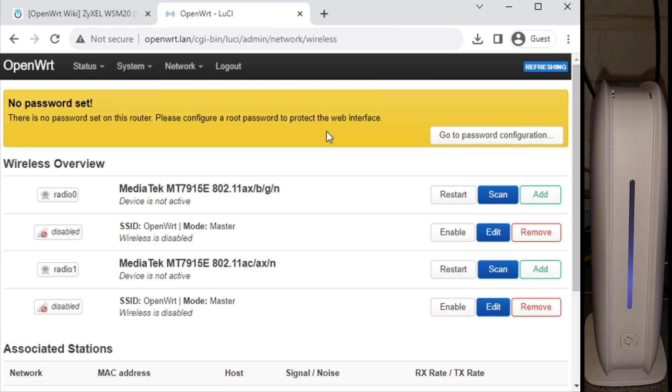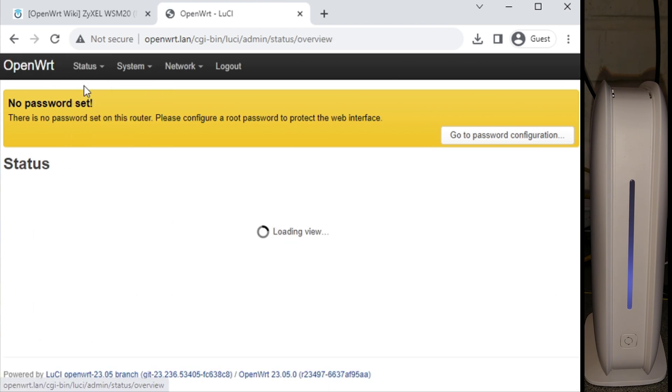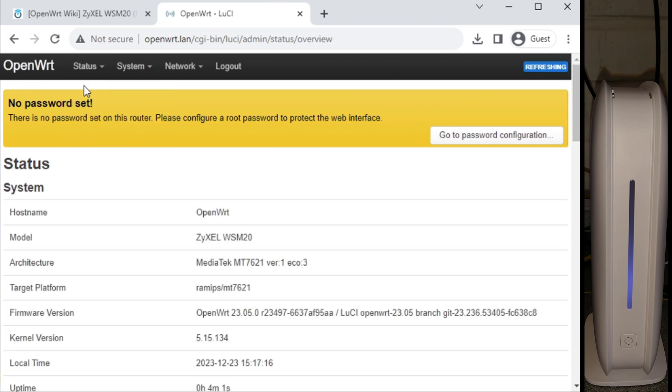And there we go. That's basically how to install OpenWRT on this ZyXEL Multi M1 device. Hopefully it's been helpful to you. If it has, it'd be really helpful to me if you wouldn't mind subscribing to my YouTube channel. You don't need to have video notifications switched on, but the subscriber numbers really do help. Thank you very much.